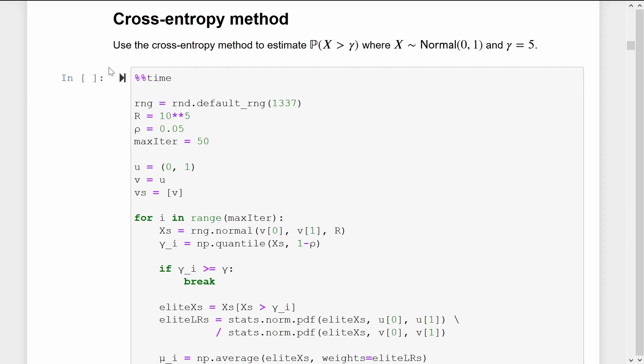Remember, in our notation, the u vector stores the parameters of the original distribution. This was just standard normal, so 0 and 1. And we store the parameters of our various proposal distributions in the v vector.